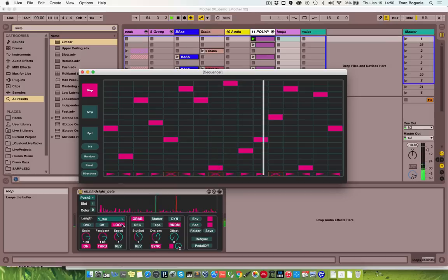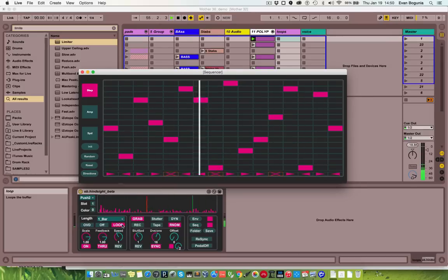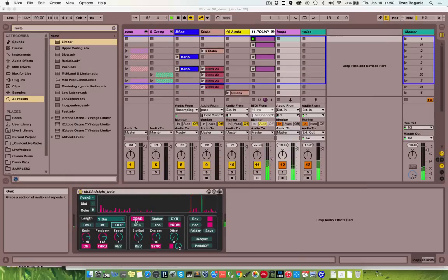You can also just have this sequencer running behind live audio, which is kind of fun.